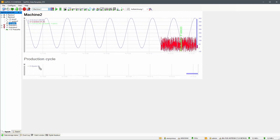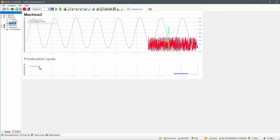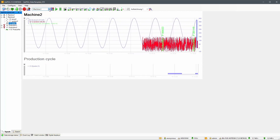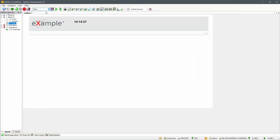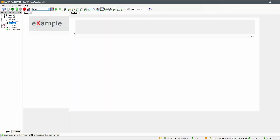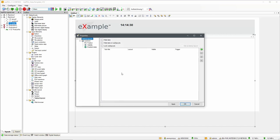With the two layouts for machines 1 and 2 prepared, we can now switch back to the main layout and set up the tabbed layout element. Go to design mode and open its properties.